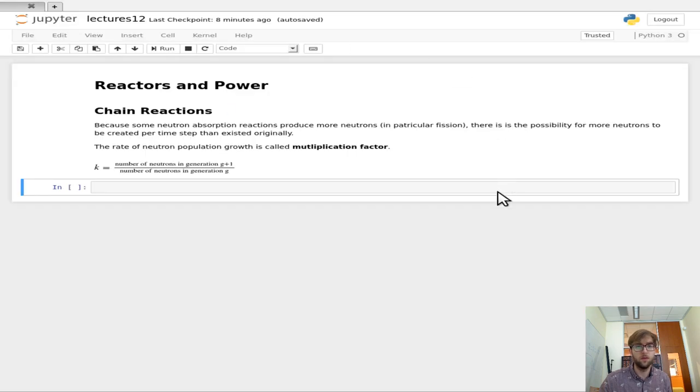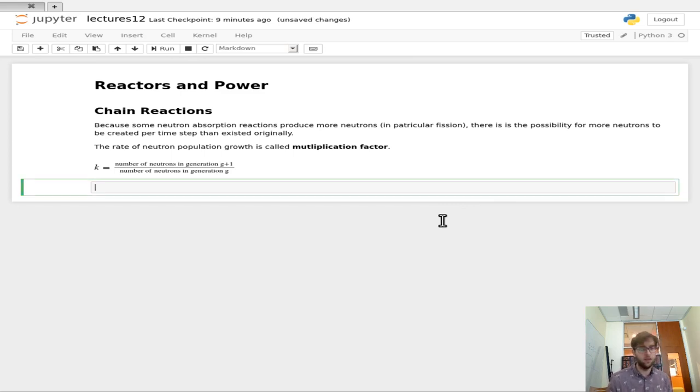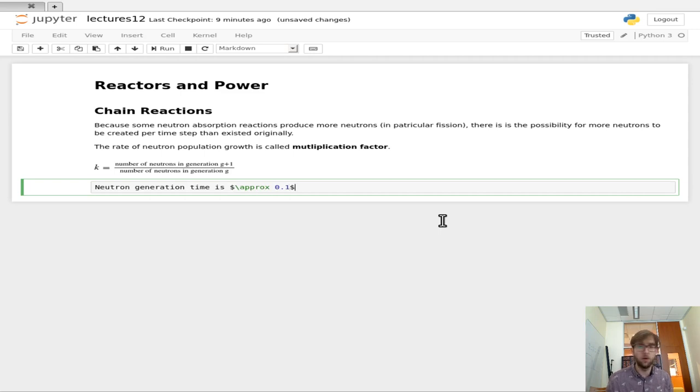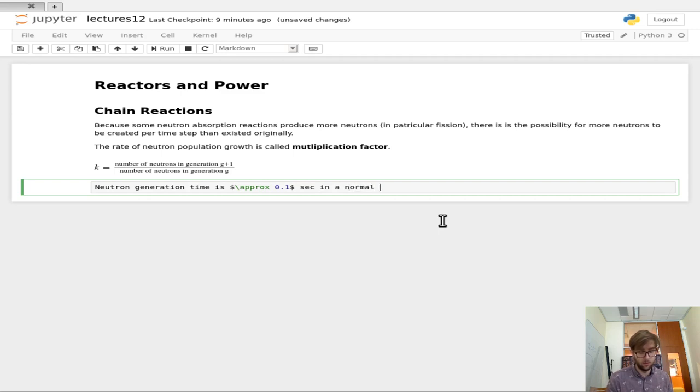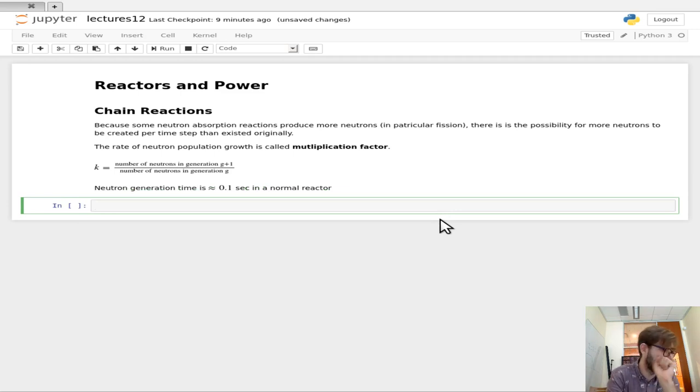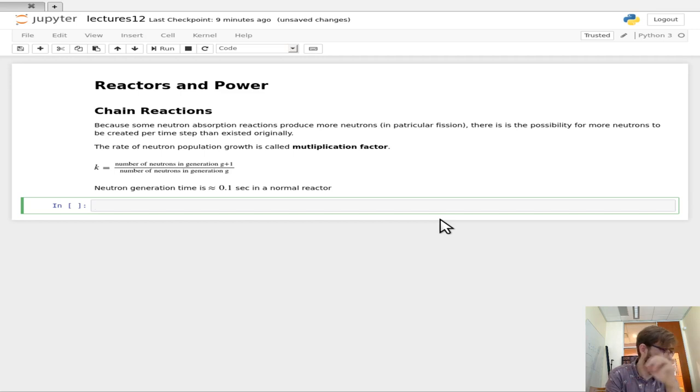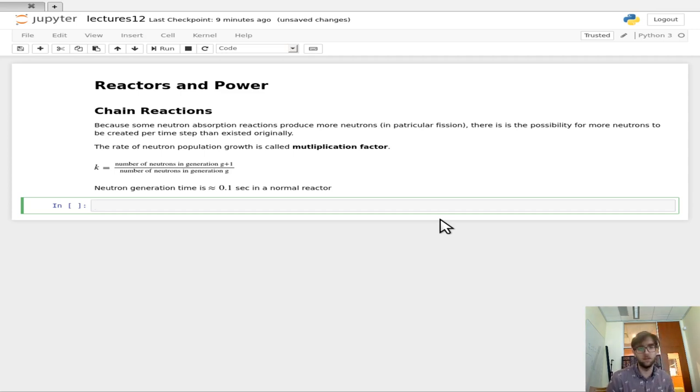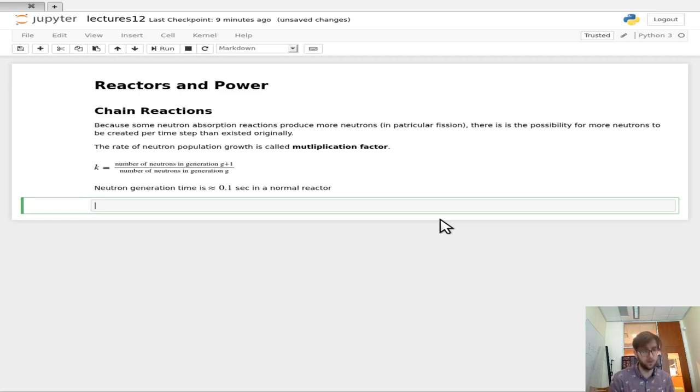So what we see is that the neutron population is actually growing. At t equals 0, we have two nuclides, because this neutron comes from t equals minus one. Then at time one, we have four, and then at time two, we have eight, and so on. This is what we mean by a multiplication factor. In this case, the multiplication factor is really high, it's two. For every neutron in the system, the next time step, you get two neutrons.